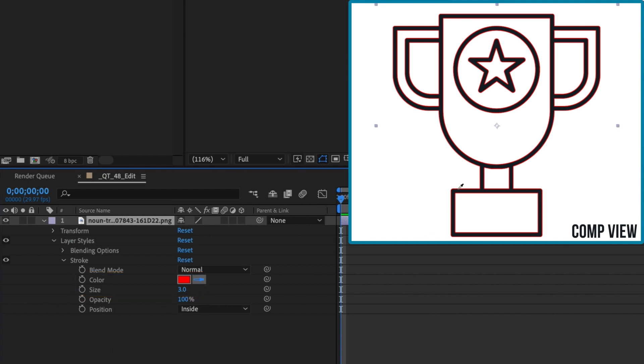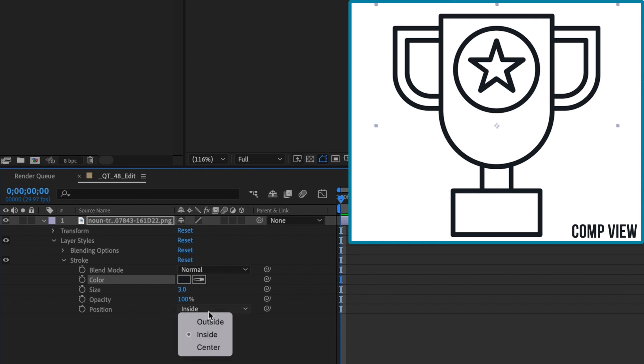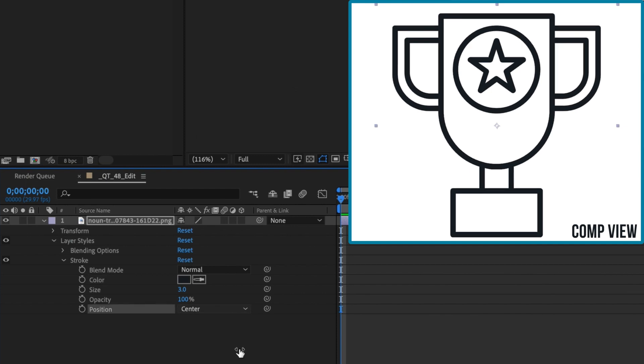Color pick the color of the original icon stroke and set the layer styles stroke position to center.